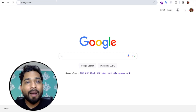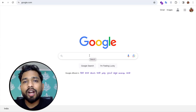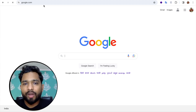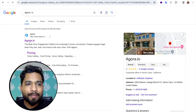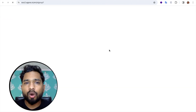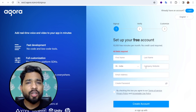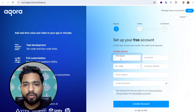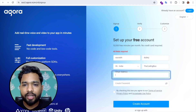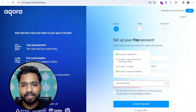Step by step, we are going to use the Agora platform to build this website. Go to agora.io and log in. For sign up, fill in all the information: first name, last name, country, and company name. Then enter your email address and password and proceed.